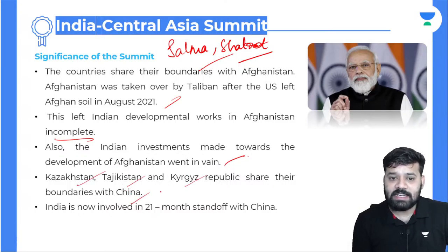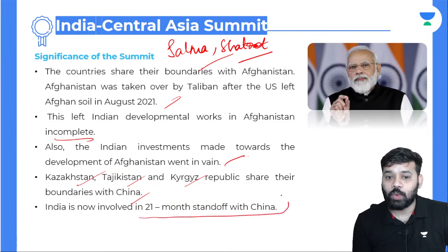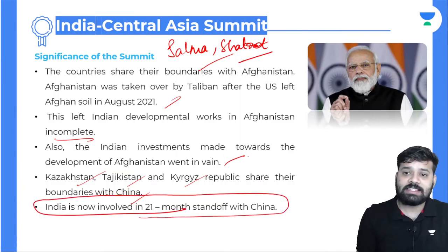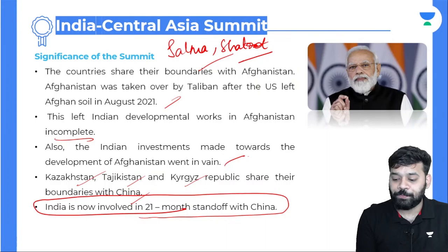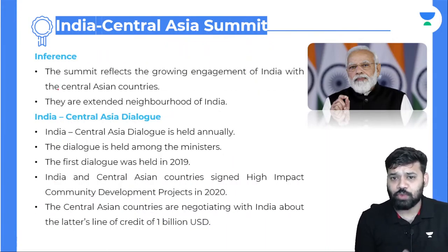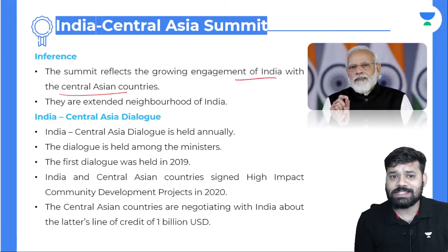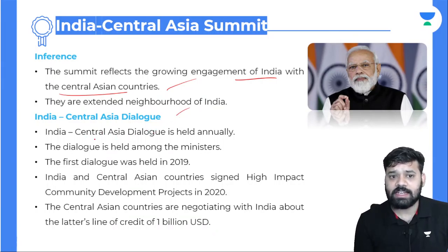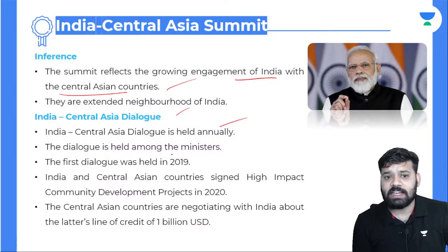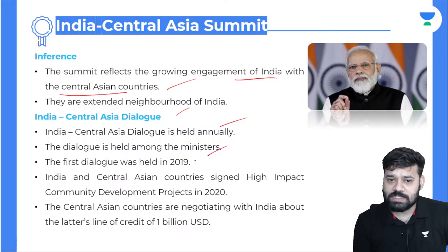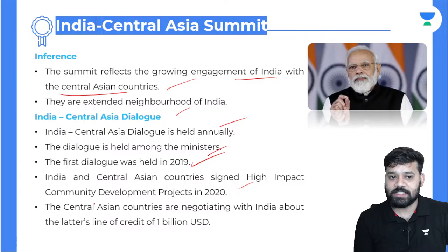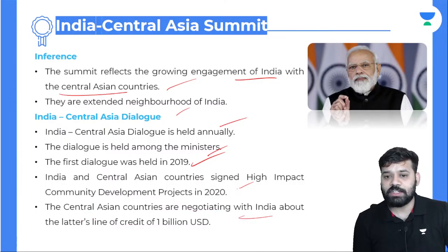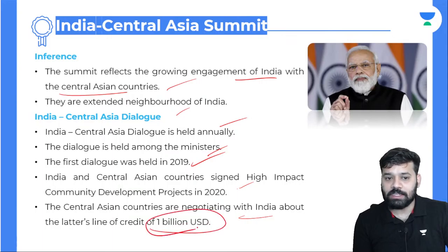India is constructing a parliament in Afghanistan and building two dams — Salma Dam and Shatut Dam — all of which came to a standstill after the Taliban takeover. Additionally, Kazakhstan, Tajikistan, and the Kyrgyz Republic share boundaries with China, and India has been involved in a 21-month standoff with China. The summit reflects the growing engagement of India with Central Asian countries as extended neighbourhoods. The India-Central Asia Dialogue is held annually, with the first dialogue held in 2019. The Central Asian countries are negotiating with India about a line of credit of 1 billion US dollars.